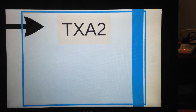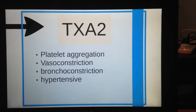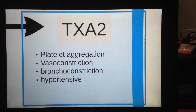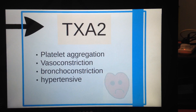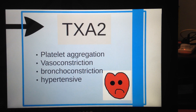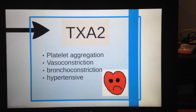Moving on to thromboxane A2 — this is the so-called bad prostaglandin because it aggregates platelets, vasoconstricts, bronchoconstricts, and is a hypertensive agent with a bad cardiovascular profile.